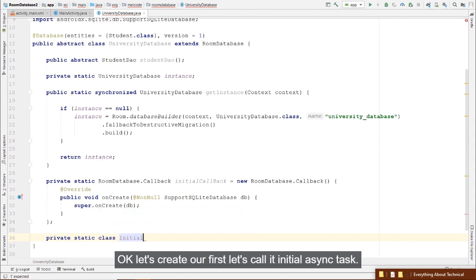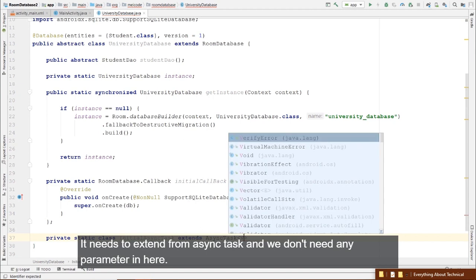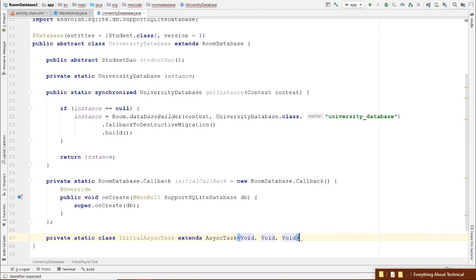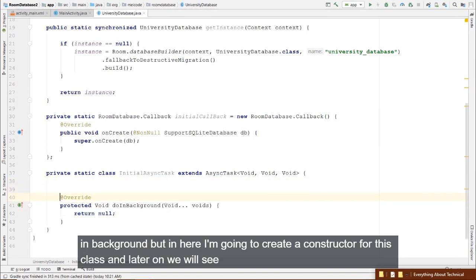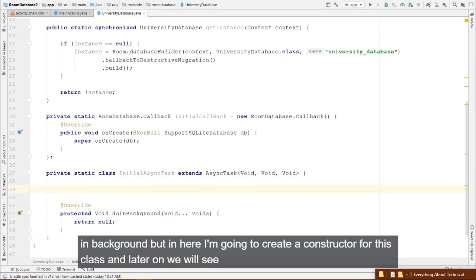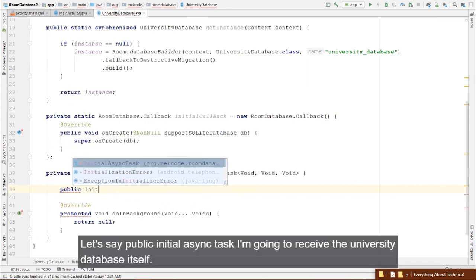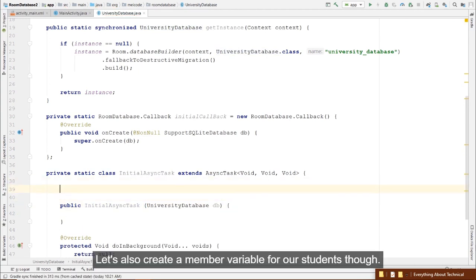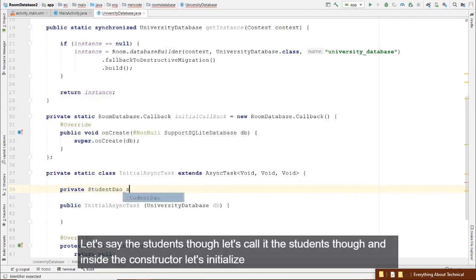The student names saved in the database are being received and displayed. You can do all sorts of operations — for example, insert a new student: universityDatabase.studentDao().insert(new Student("Tom", "tom@makewood.org", phoneNumber)). You can also delete students.